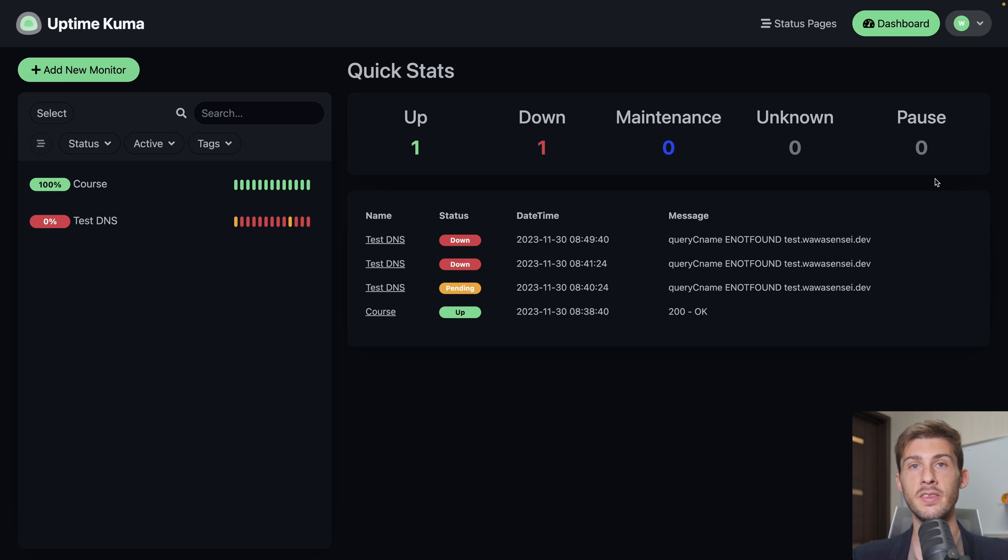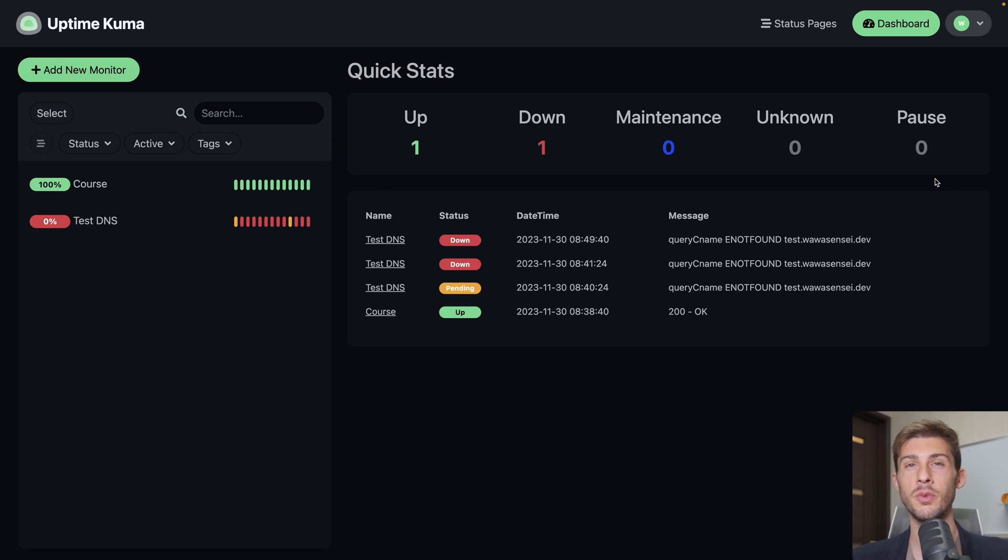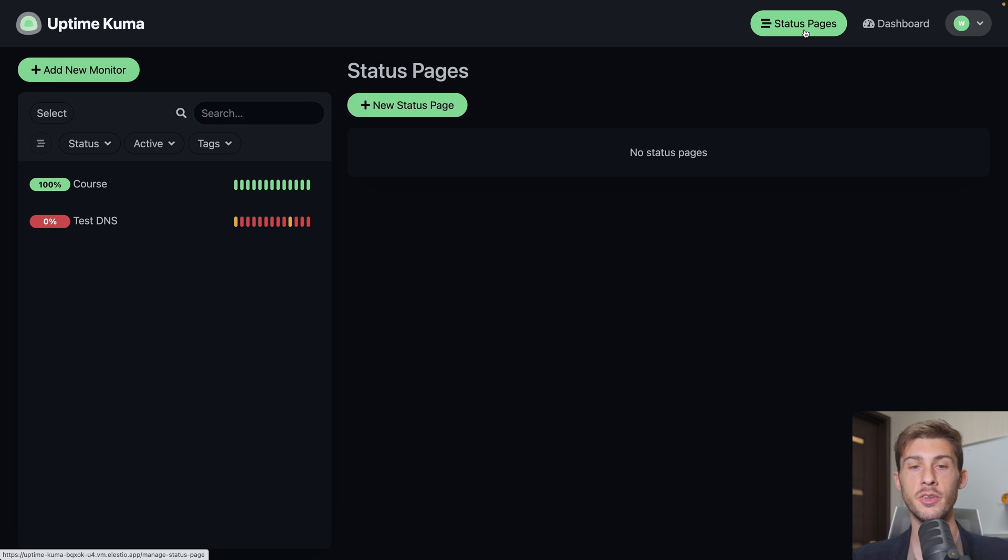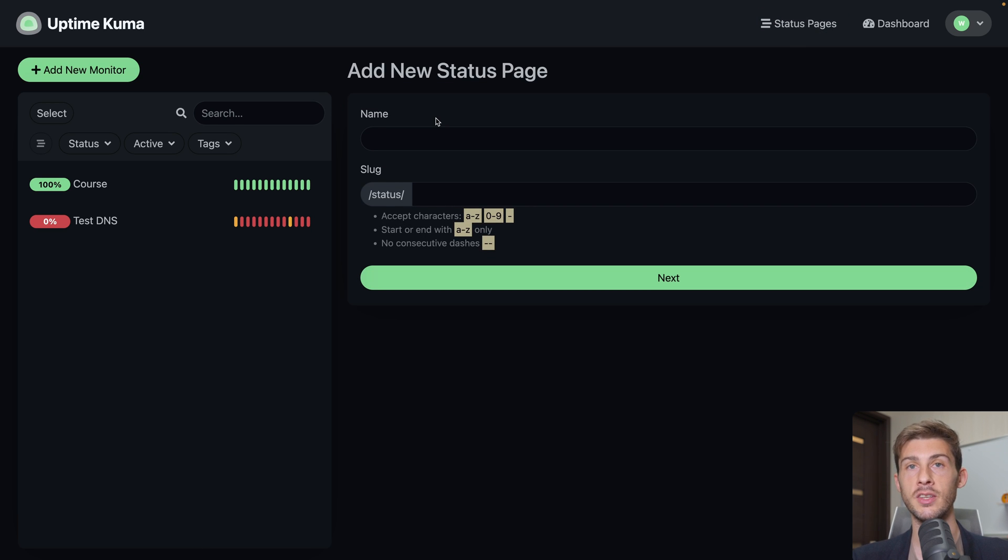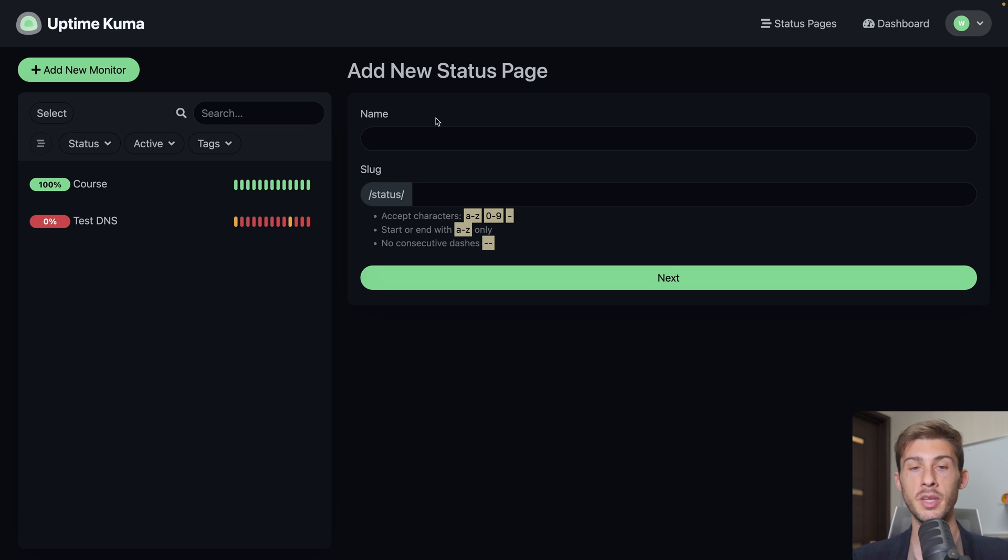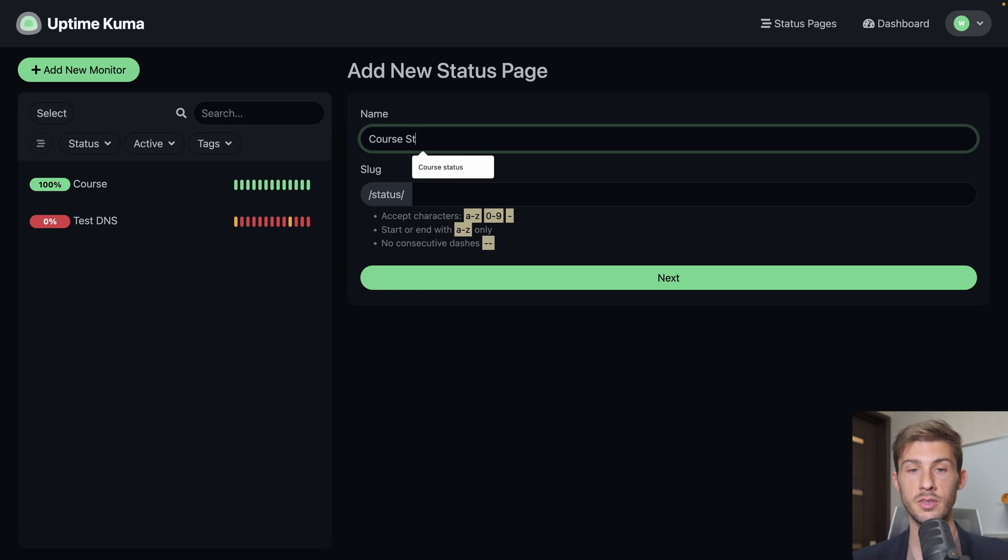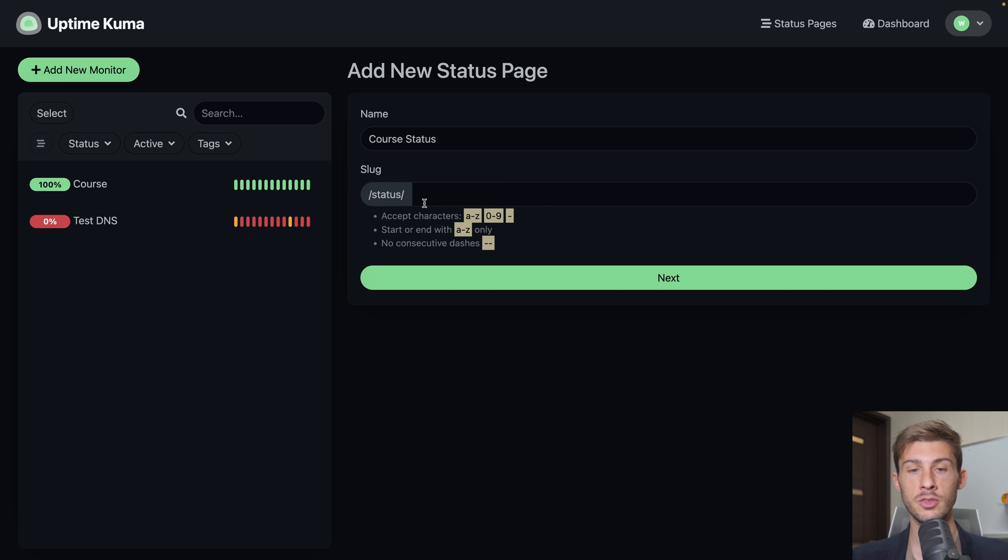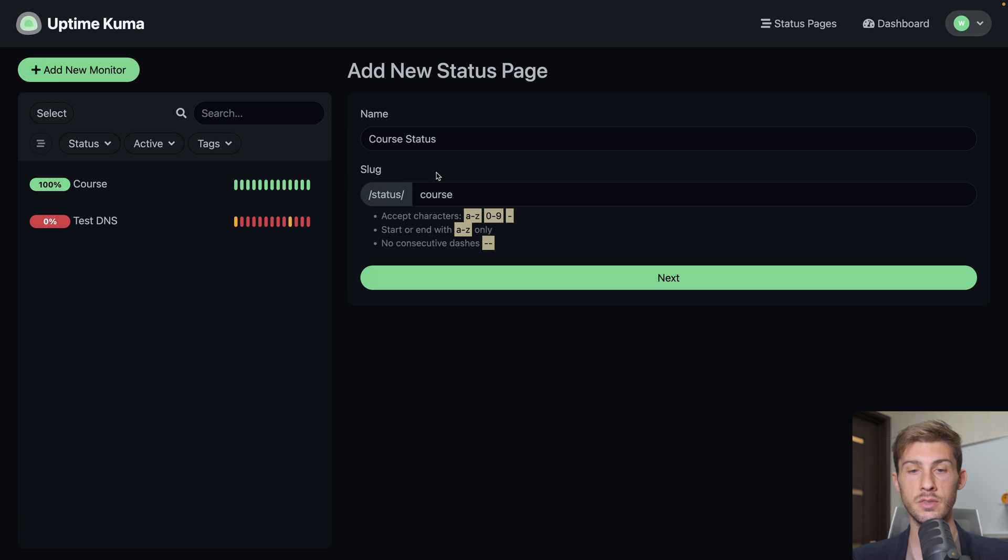This is the dashboard for your team but you can create public status pages to display it to your users or even your customers based on what kind of projects you need to display status for. Let's go to status pages and create a new one. New status page. You must be familiar with it with some websites providing status to know when there are down times what is happening. Let's name it course status. We can choose the select so it's at the end of the URL. Let's name it course. Hit next.